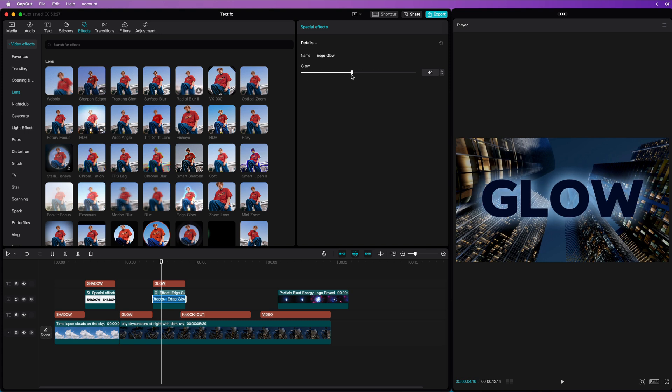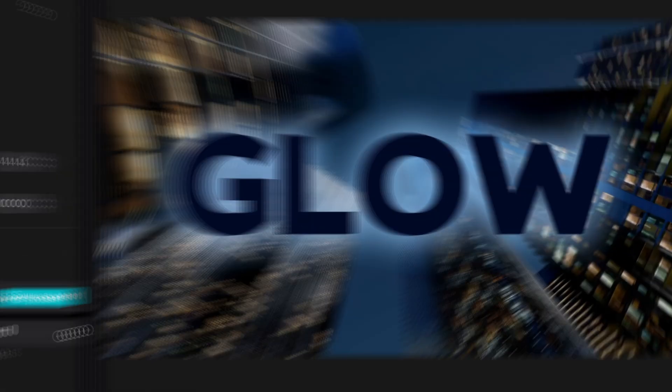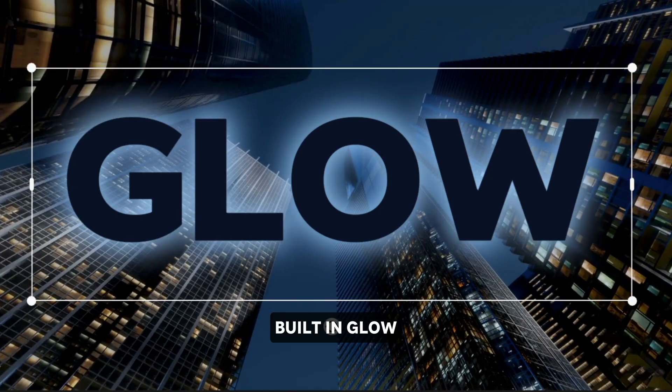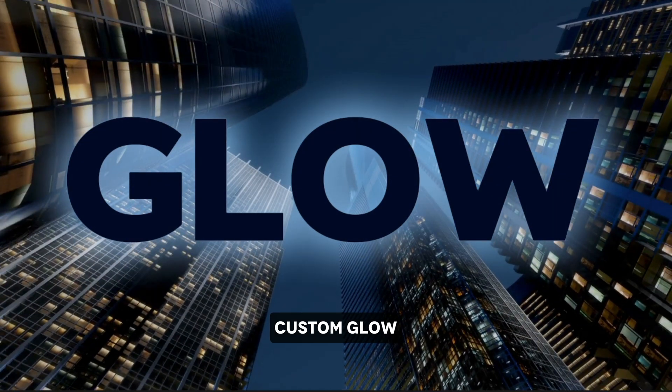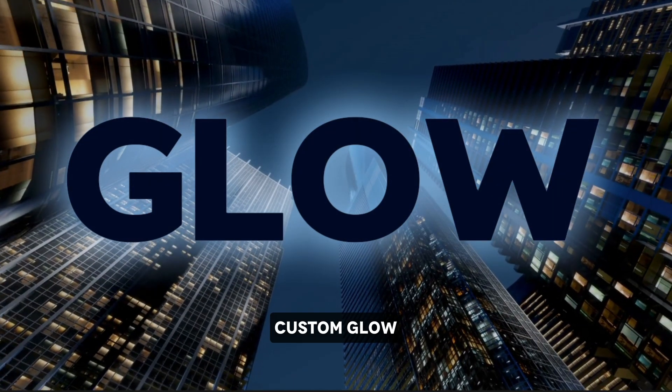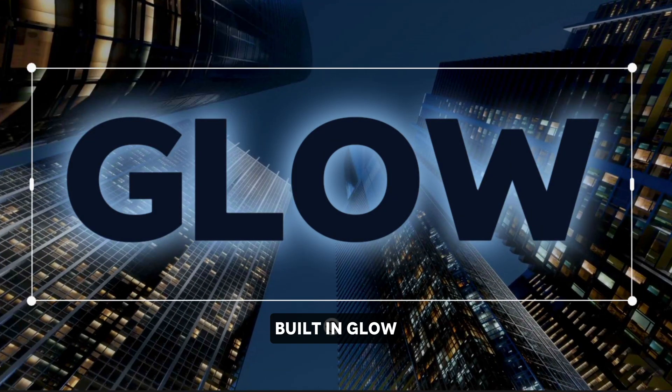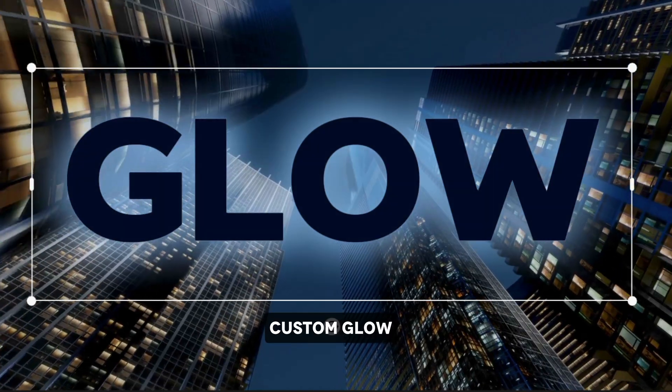Pretty cool. If we compare it with the built-in glow, notice how our custom glow effect looks much more natural.